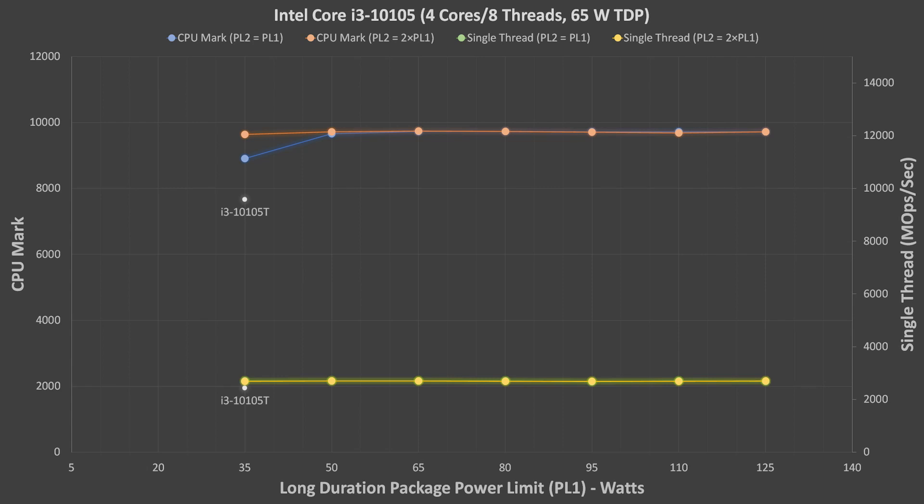For comparison, I added the average result reported to Passmark for the i3-10105T CPU, which has a 35W TDP. We can see that the 65W TDP version of this CPU, manually limited to 35W, still performed significantly better than the T-Series version. The T-Series i3 appears to have no benefit here, and we are better off by manually limiting the power of the 65W version to 35W, or whatever other power level is desired.